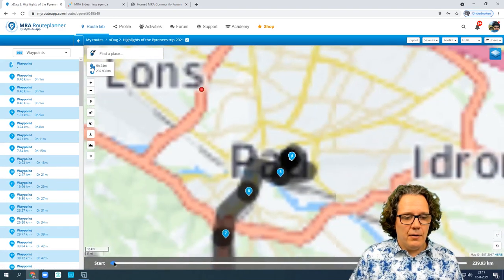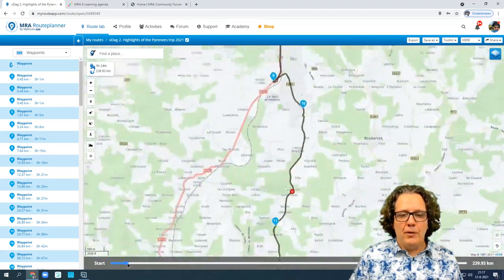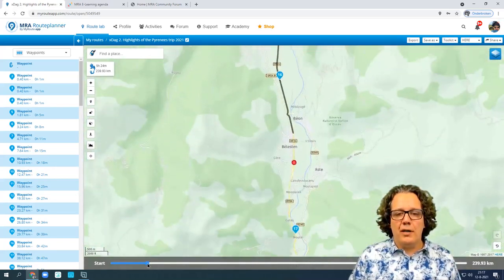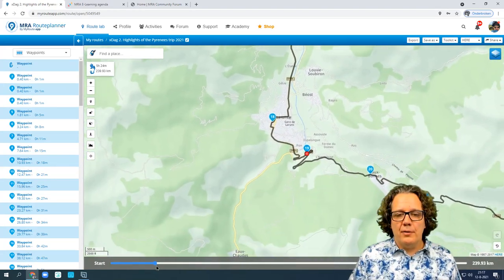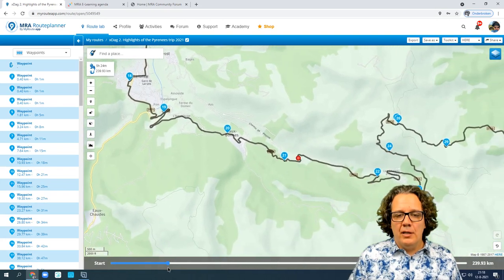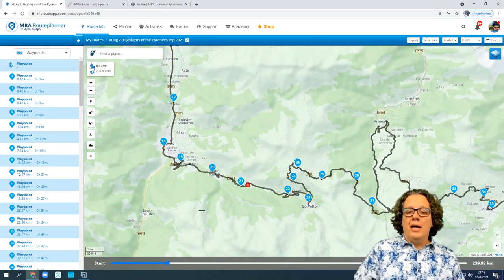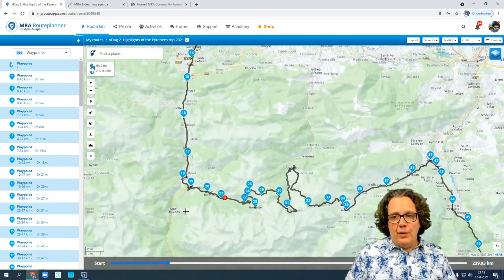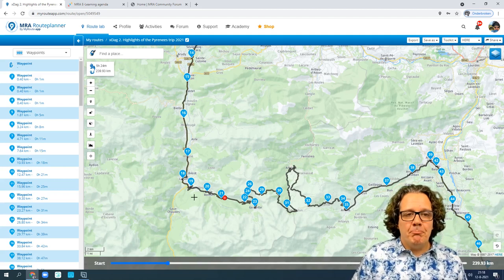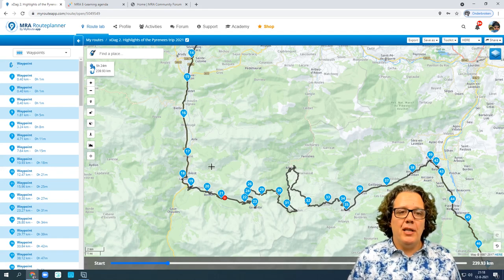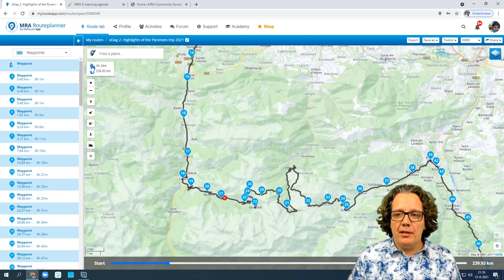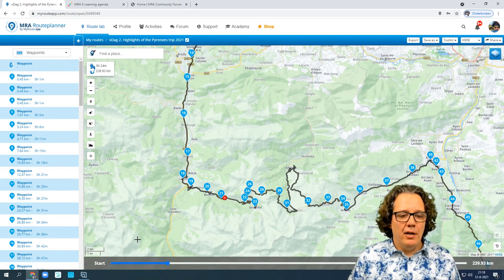You can move across the entire trip as slowly or as quickly as you like. So to summarize the left side: map layers over here, type of map over here, 3D view over here, and the drag bar to move across the map over here. Try it out on one of your own trips.